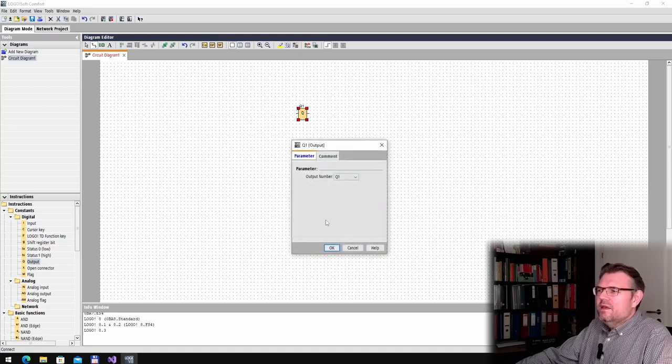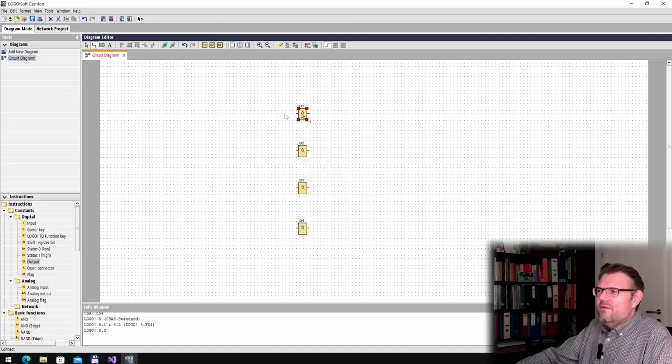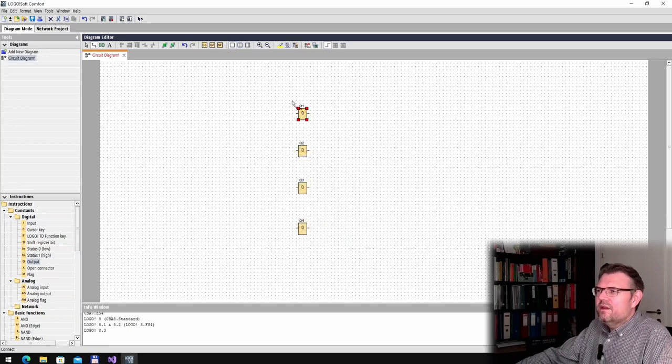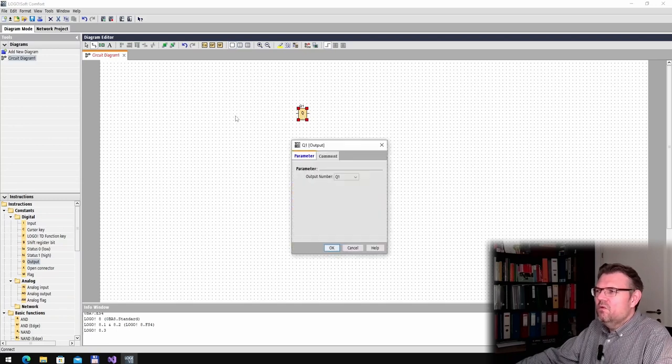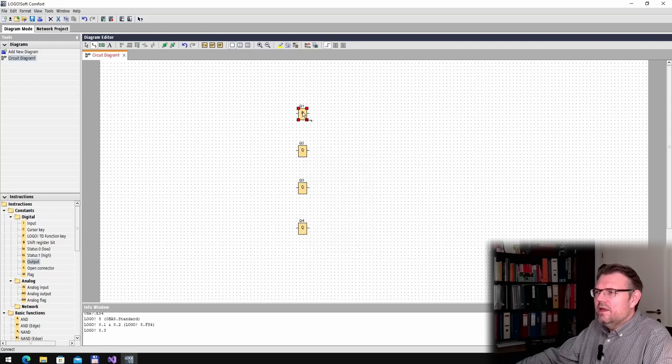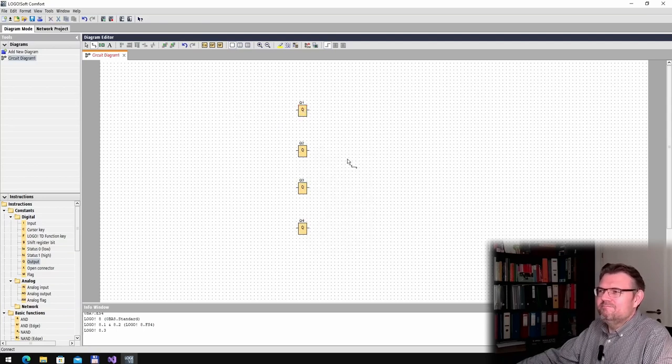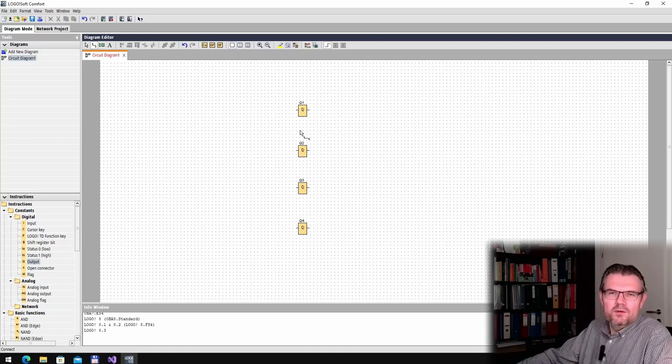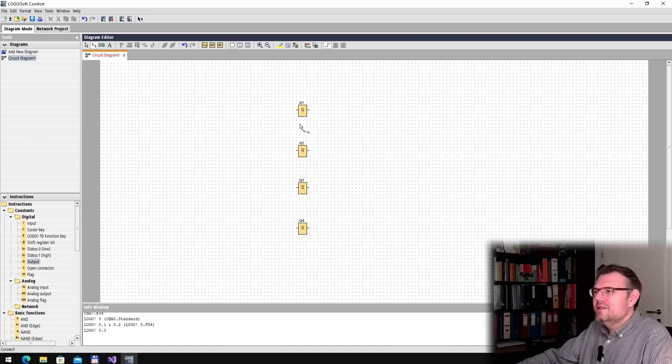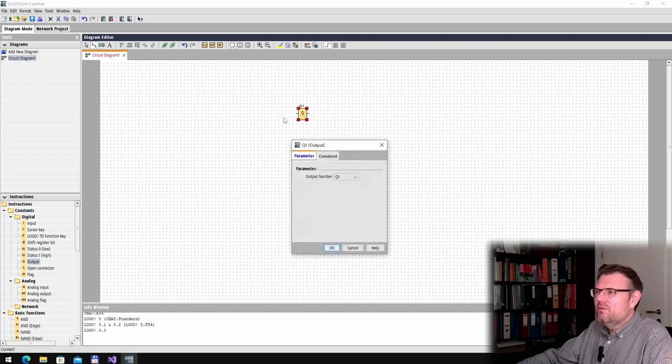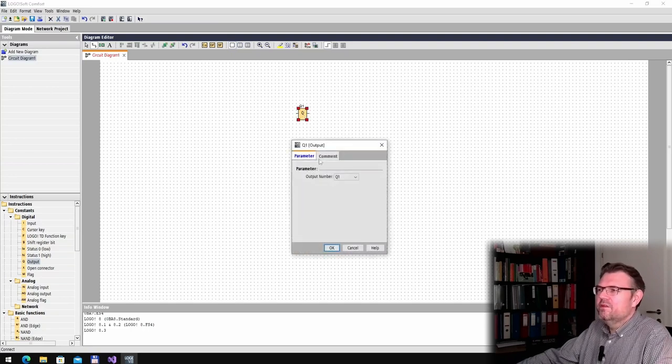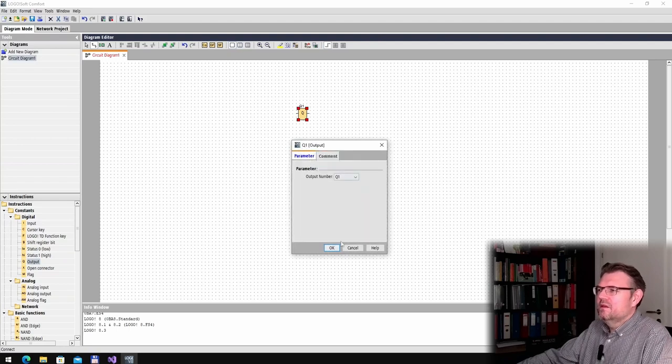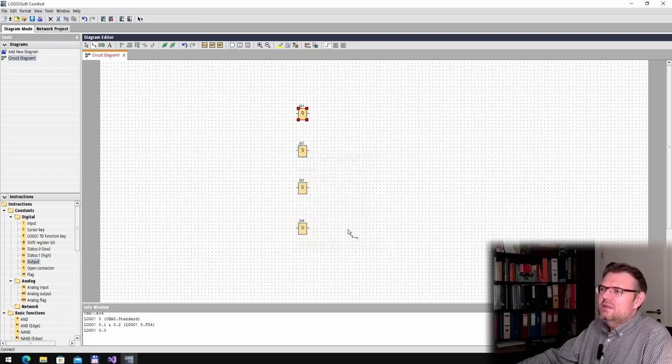One hint: if you want to move this, you cannot click and move. You have to click, wait, move. That's, you're getting used to it, but in the beginning it's a little bit strange that you have to wait a little bit until you can move. Because if you move directly, you get these output parameters. You can select the output number.